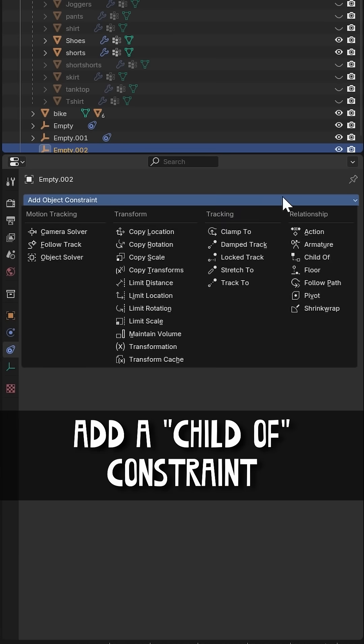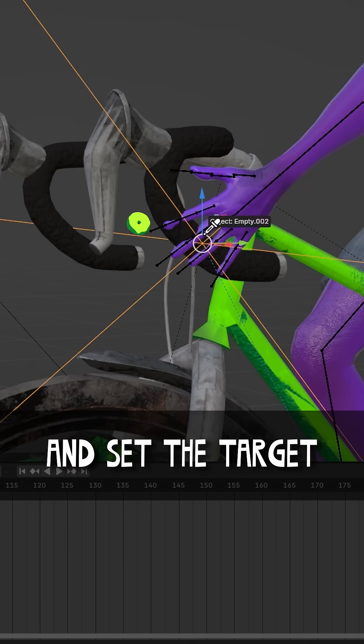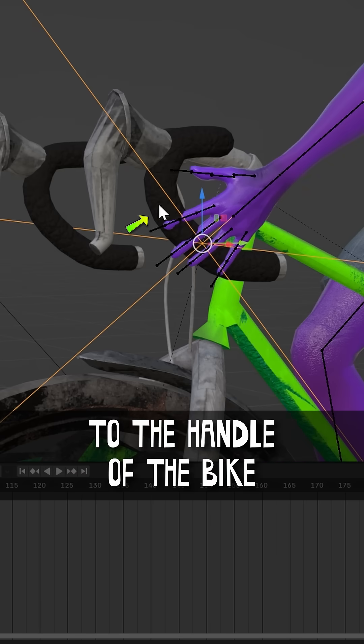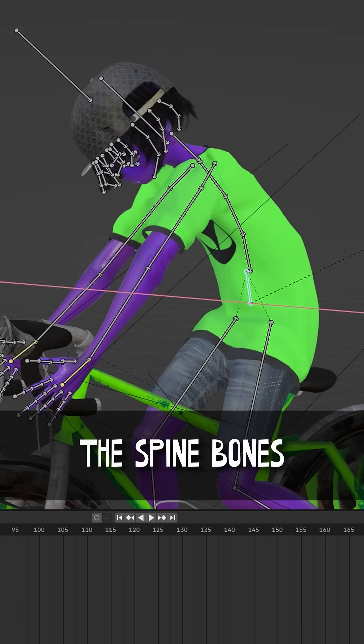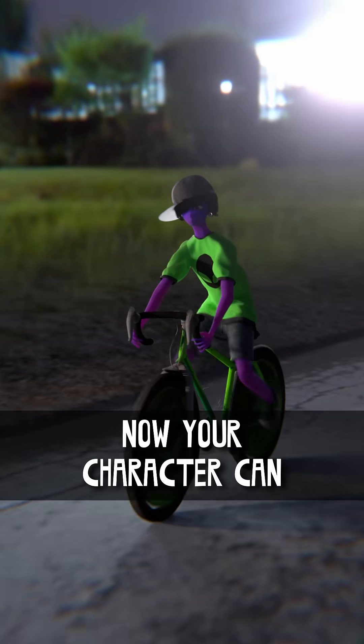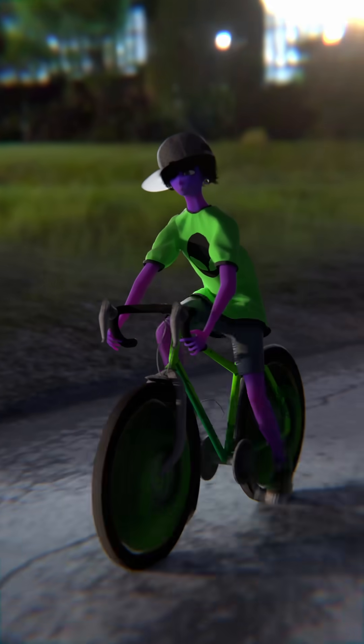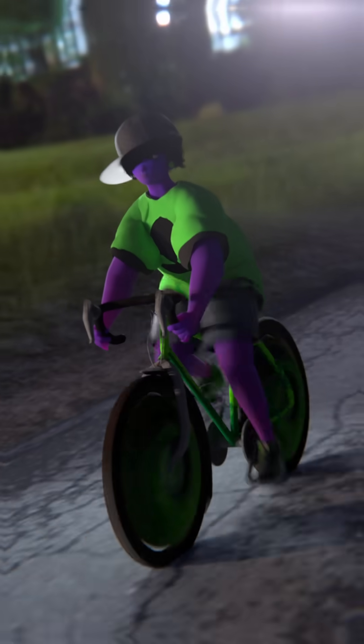Add a child of constraint to the empty and set the target to the handle of the bike. You may need to rotate the spine bones so he can reach the handles. Now your character can shed those extra pounds by riding around the block.